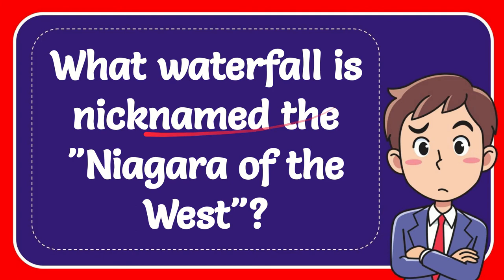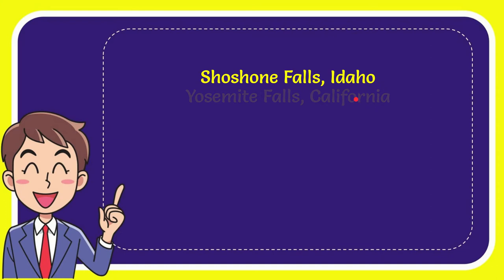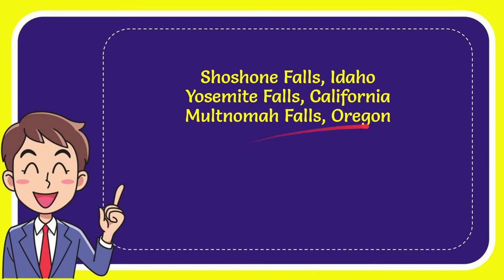Now we'll give you a list of the options. The very first option is Shoshone Falls, Idaho. The second option is Yosemite Falls, California. The third option is Multnomah Falls, Oregon. And the last option is Fish Creek Falls, Colorado.